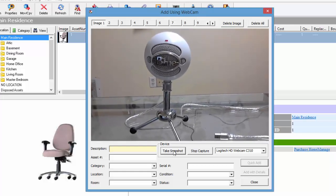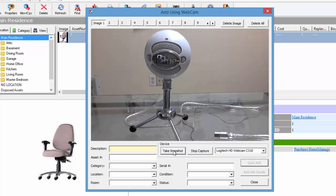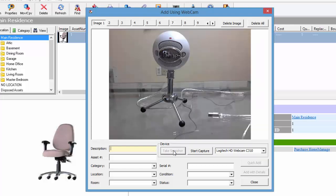I've done that, and now it takes a picture and adds it as the first image. You can add up to 16 images for each item. We'll just use one in this example.